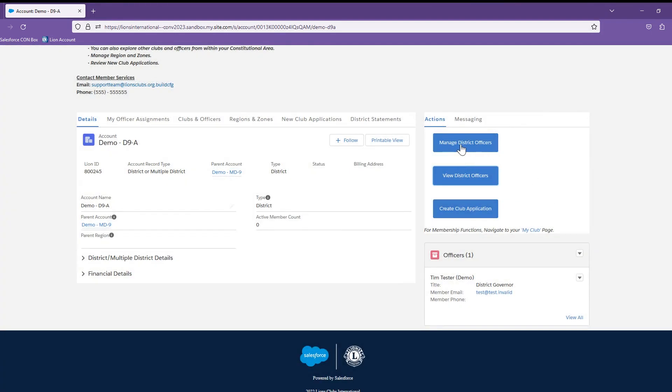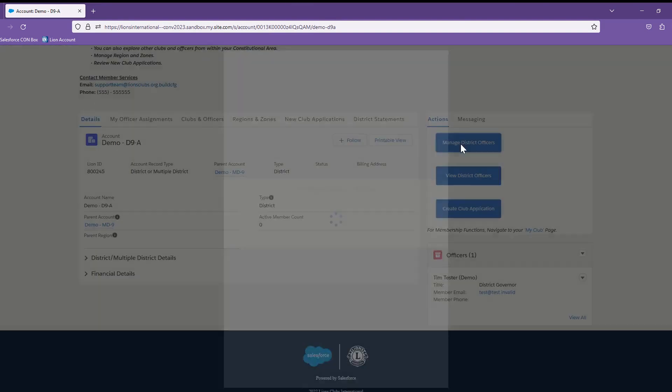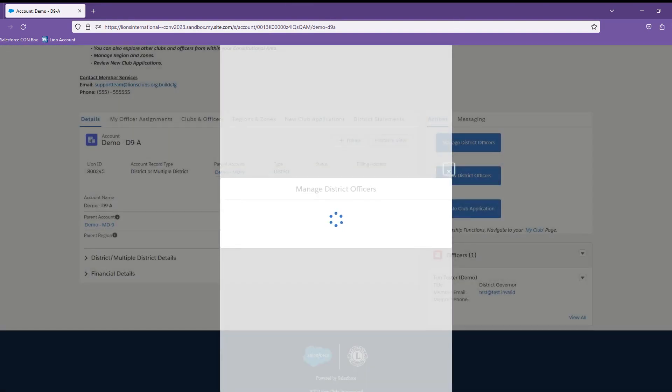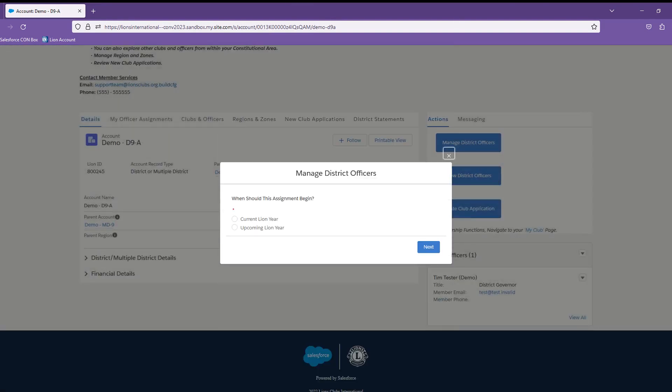Selecting the Manage District Officers button will put you into the process of assigning an officer. Once you select the button, you will be asked to choose between assigning a member to a current officer position or an upcoming officer position. Upcoming officer positions take effect in the next fiscal year.